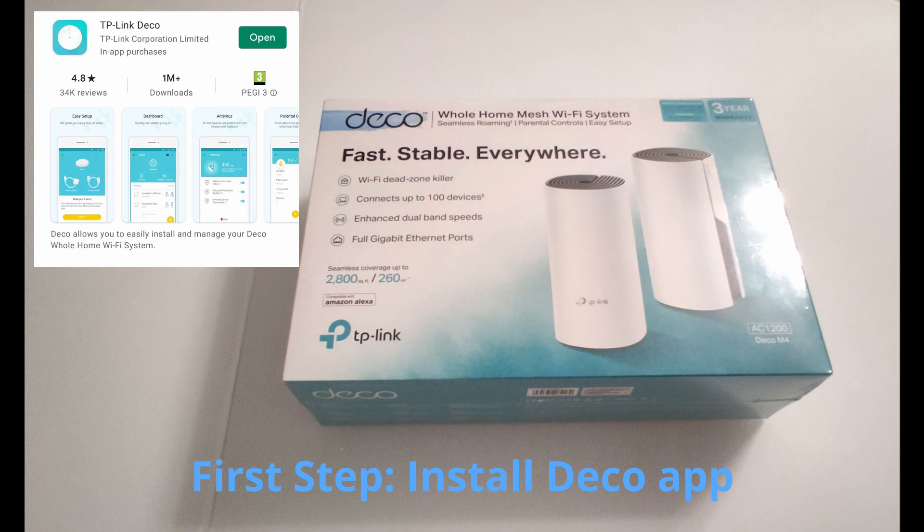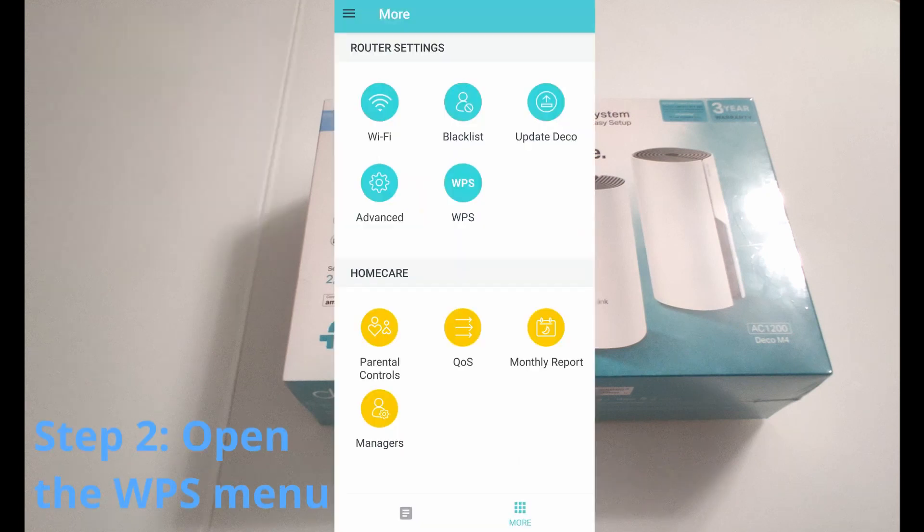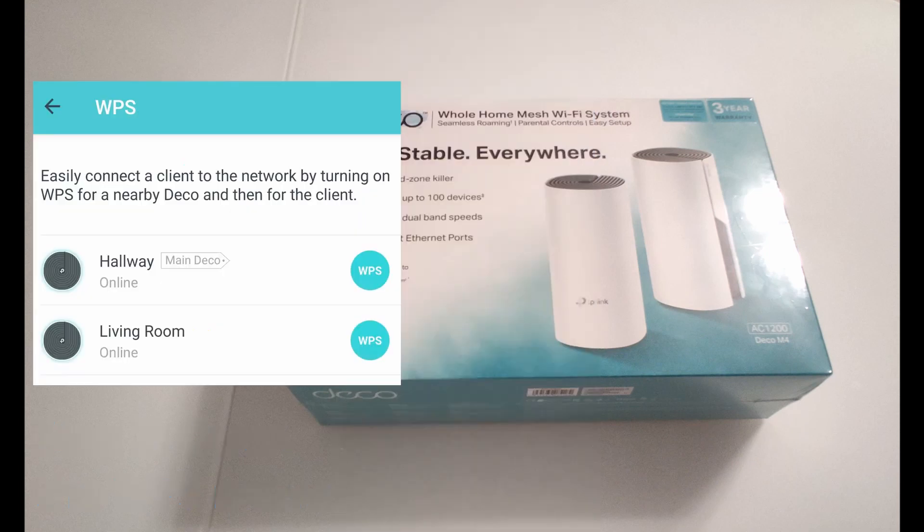Once you install the app, you are going to need to go to the More tab of the app and then you are going to need to select first the WPS dot. Well here is the location where you are going to see if you have all your modules connected.